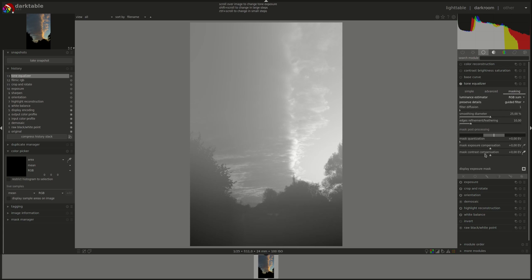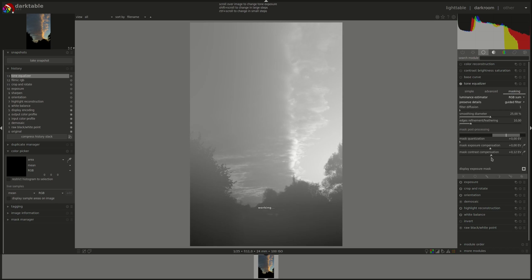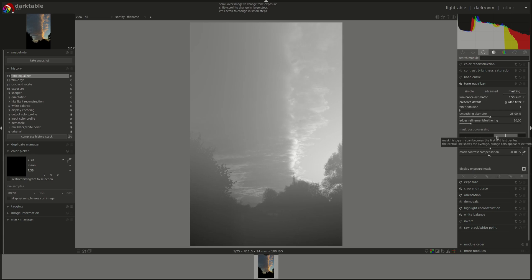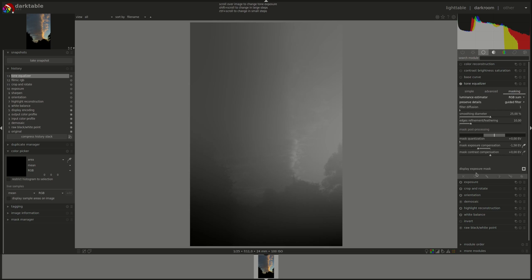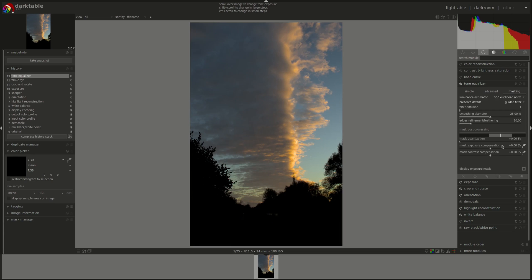The mask contrast compensation controls the width of the histogram. So pulling it to the right will increase the width of the histogram. Pulling it to the left will decrease it. The automatic pipette here is supposed to produce a reasonable starting point. Maybe it's based on where it is. Let's reset that. Let's use this one to put it exactly in the middle and see if that produces a better effect. Yeah, it does. Okay, let's reset that completely and discuss the presets.